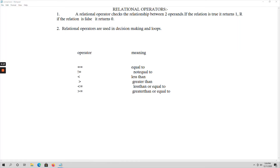Relational operators are mainly used for decision making. Decision making means deciding the order of execution of statements based on certain conditions — if the condition is true, certain statements execute; if false, other statements execute. We also use relational operators in the loop concept in C language, where looping means performing iteration of statements.